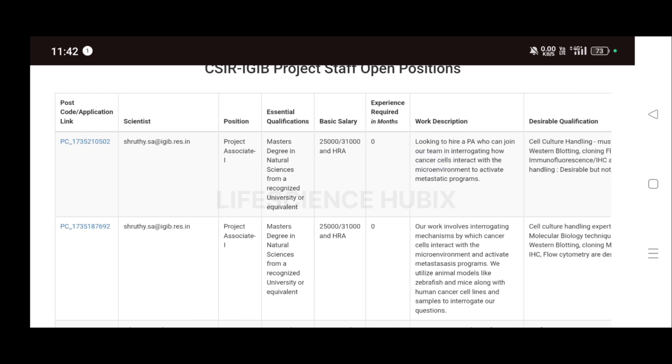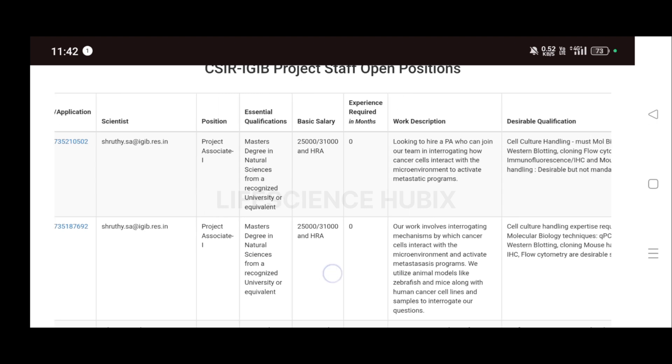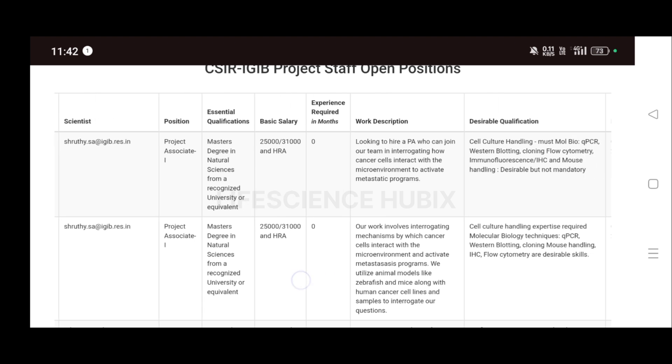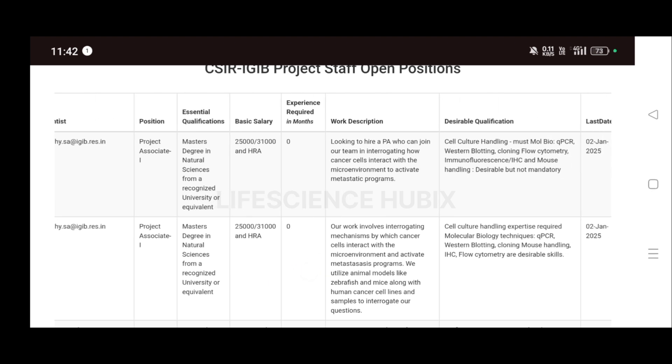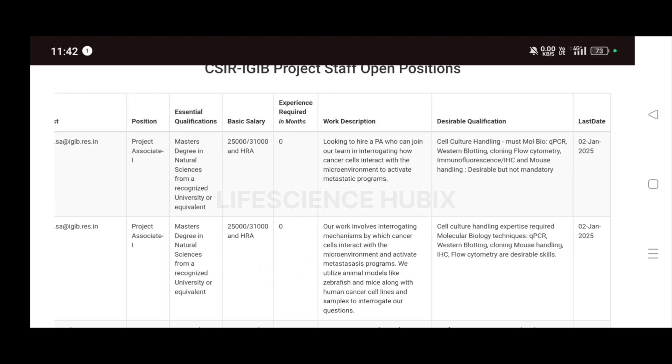For the second role, for the role of Project Associate, they are hiring and the educational qualification must be Master's degree in Natural Sciences from a recognized university or equivalent. The salary will be 25,000 if you have not qualified NET and GATE, and 31,000 if you have qualified. The experience required will be zero months, so freshers can also apply for the second role also.